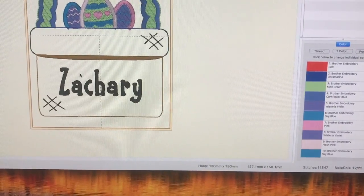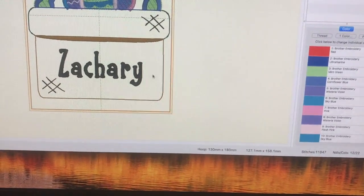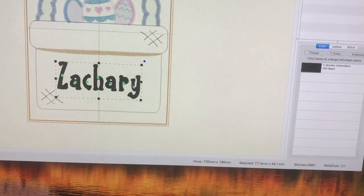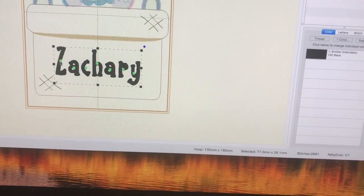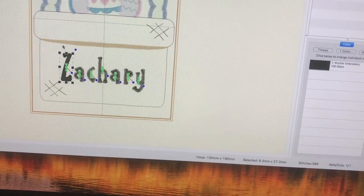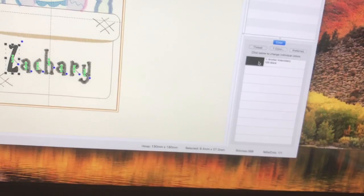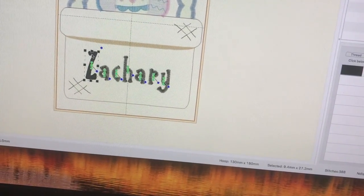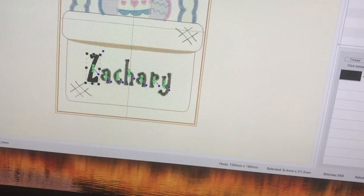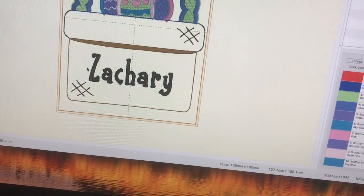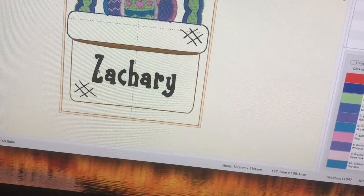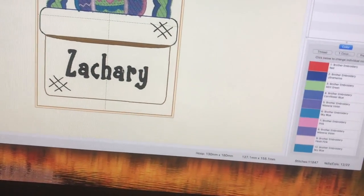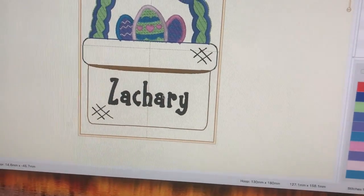The other thing you can do — like on my Happy Easter down there, I did every letter a different color. If you want your machine to stop after each letter so you can change the color, you could separate and pick each letter individually. I could make each letter its own color — Z its own color, A its own color, C its own color, and so forth. If I do that, my machine will stop after each letter so I can change my thread to a new color. But if it's all one color like black, it's just going to continually stitch Z-A-C-H-A-R-Y. That's how the machine knows it needs to stop and give you time to change your thread.